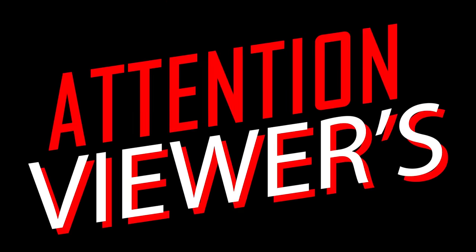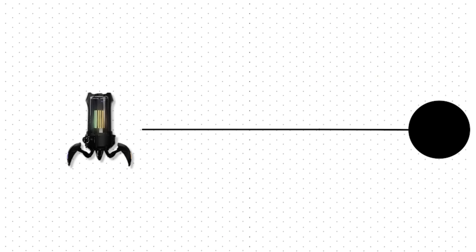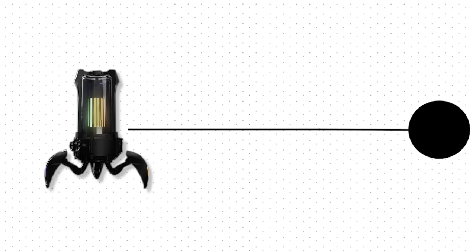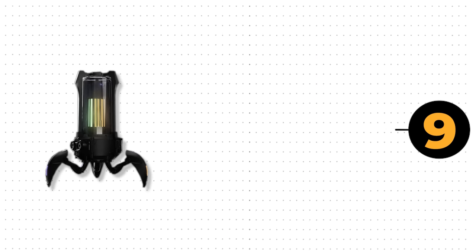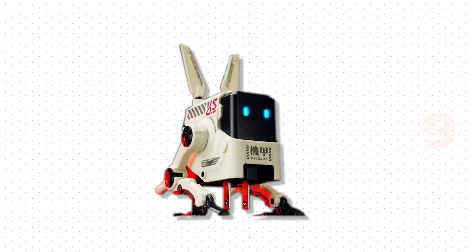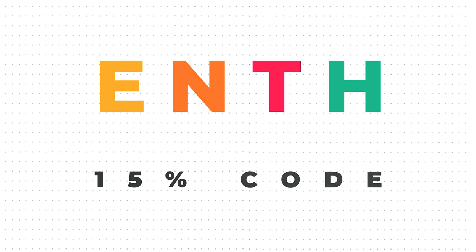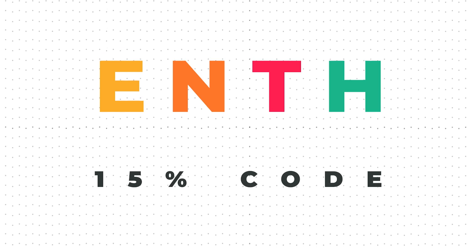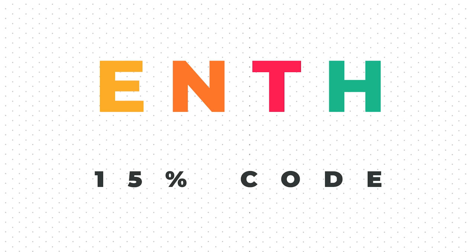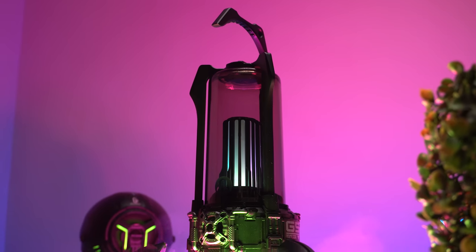Attention viewers: if you buy the Supernova speaker before April 9th, you will get this cool-looking Alpha 65 adapter with it, and also use this code to get an exclusive 15% discount on your purchase.